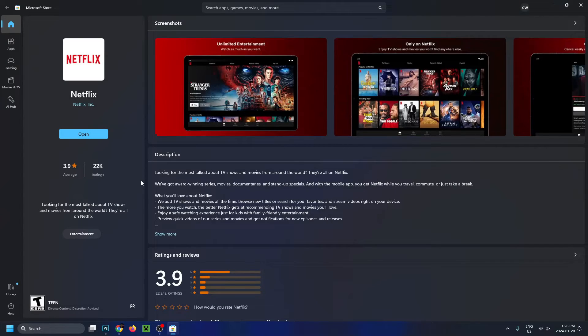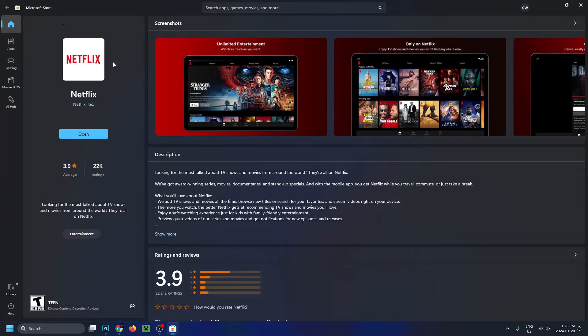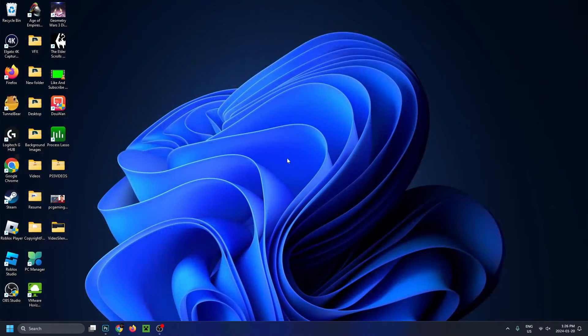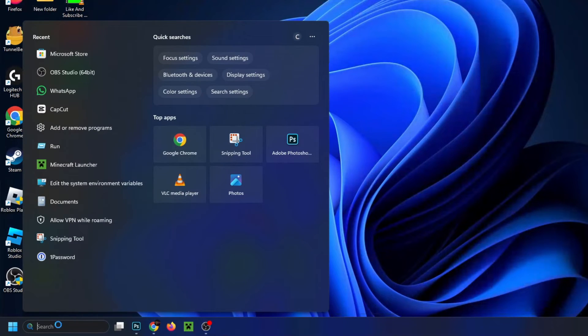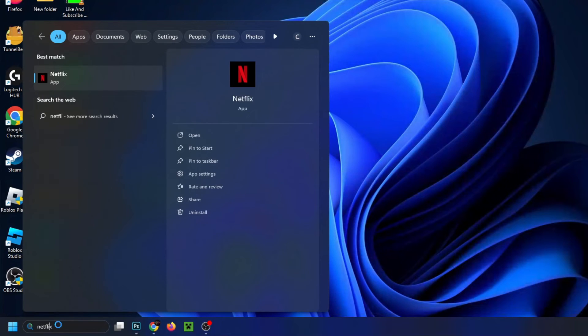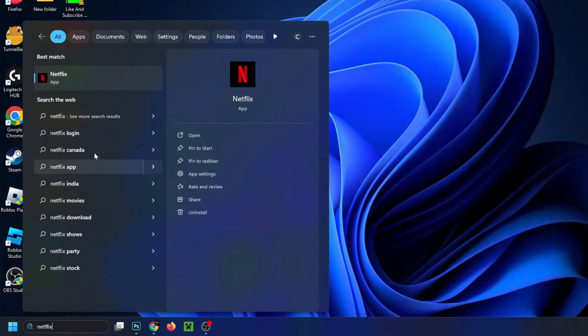Once it's finished downloading, you can open up the application via the Microsoft Store. However, let's back out of this and go back to search in the bottom right corner, and if we type in Netflix, you'll see that the application's right here.